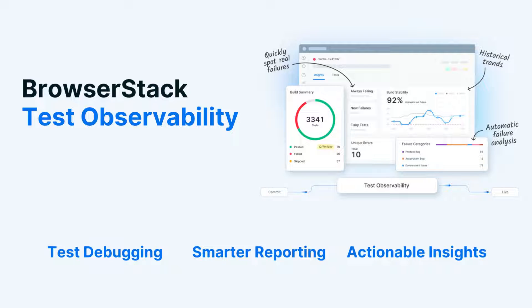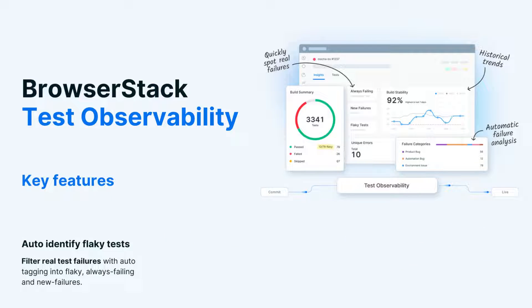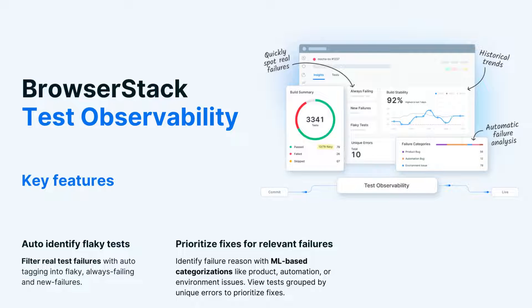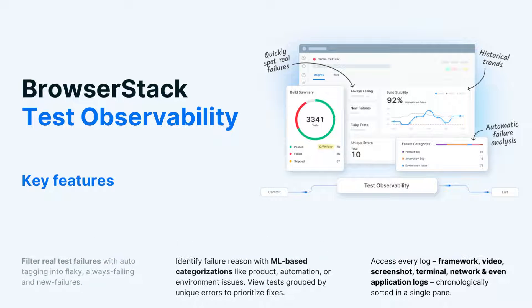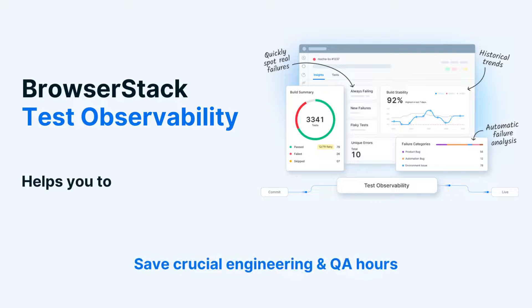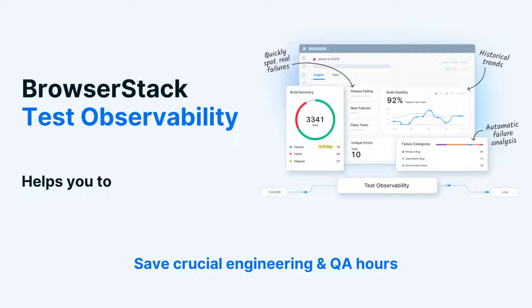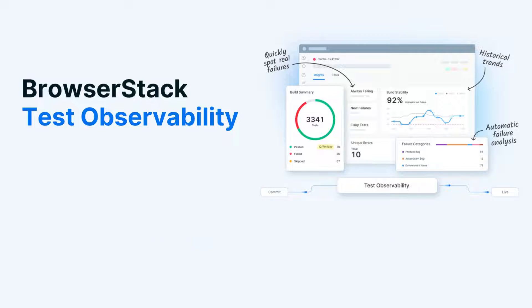BrowserStack Test Observability helps you auto-identify flaky tests, prioritize fixes with quick filters for relevant failures, debug faster with access to all test logs, all of this enabling you to save crucial engineering and QA hours.